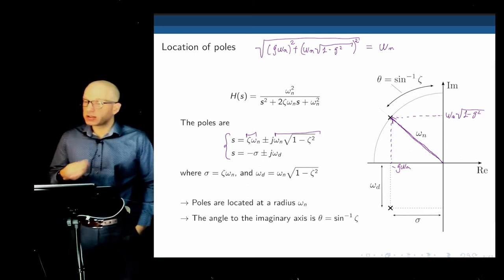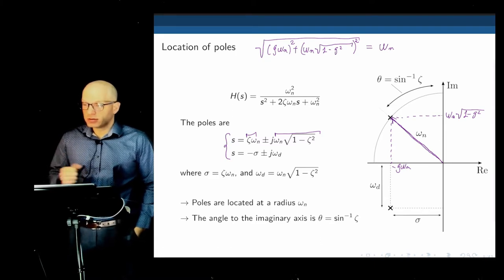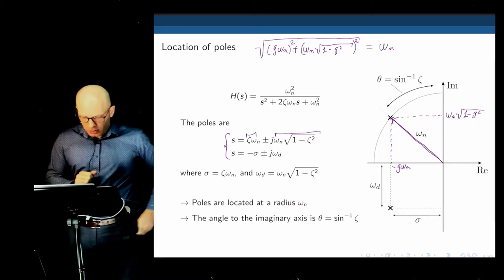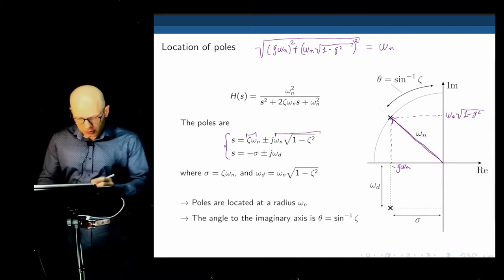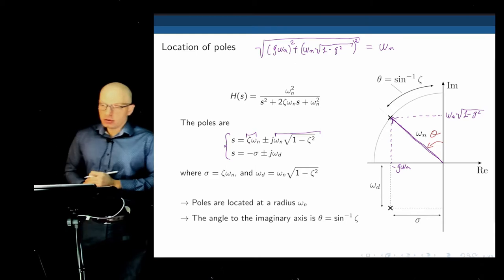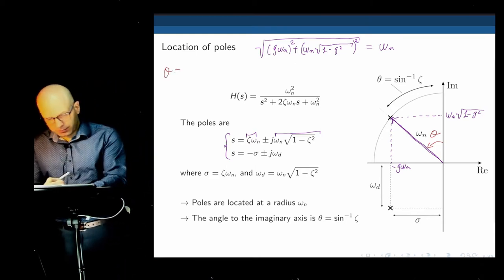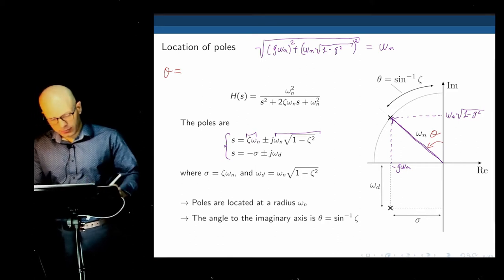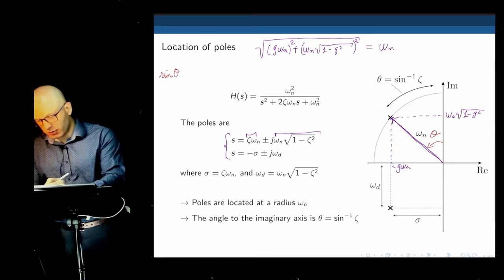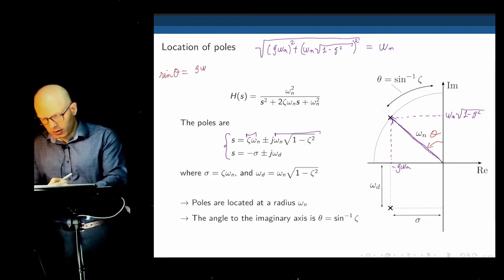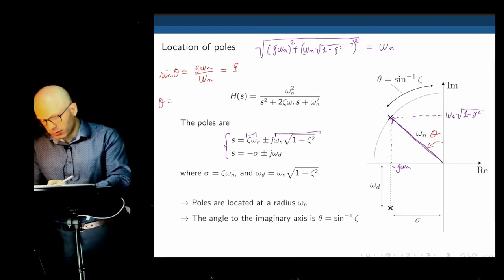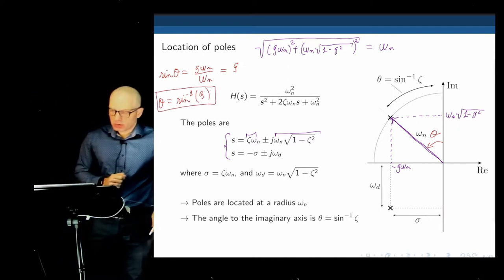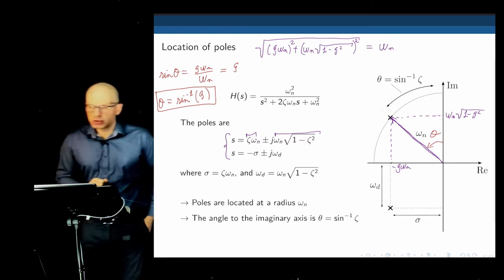Now consider the angle θ that the line from the origin to the pole makes. The sine of that angle is ζωn / ωn = ζ, so θ = arcsin(ζ). By looking at the angle of that line with the imaginary axis, we know the damping ratio. When we move this point around the S-plane, we are changing the damping ratio and the natural frequency, thereby changing overshoot and response time.